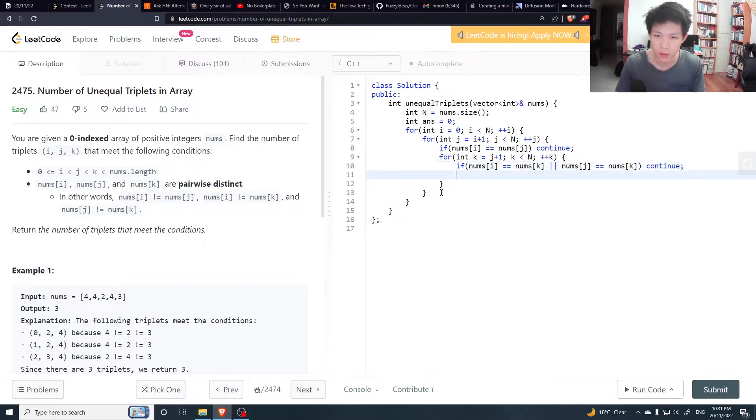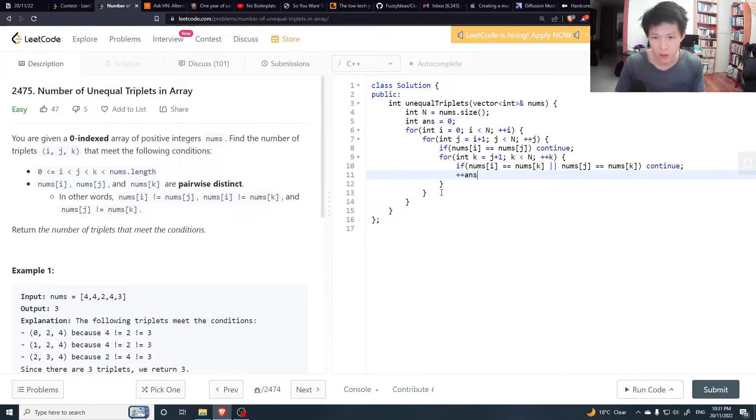Okay. Otherwise, do plus plus answer. Increment the answer and then return the answer.